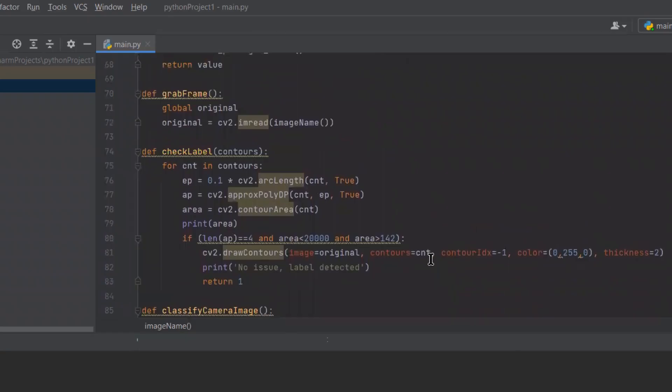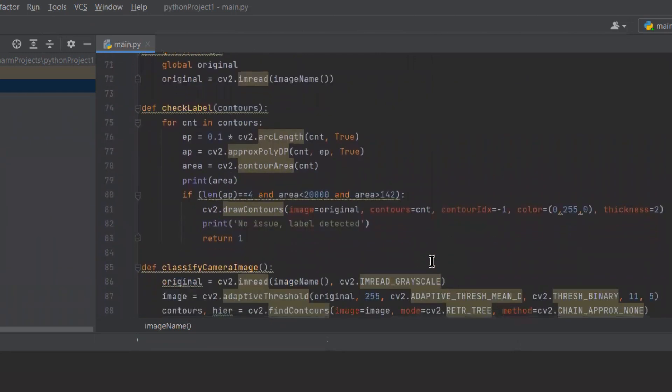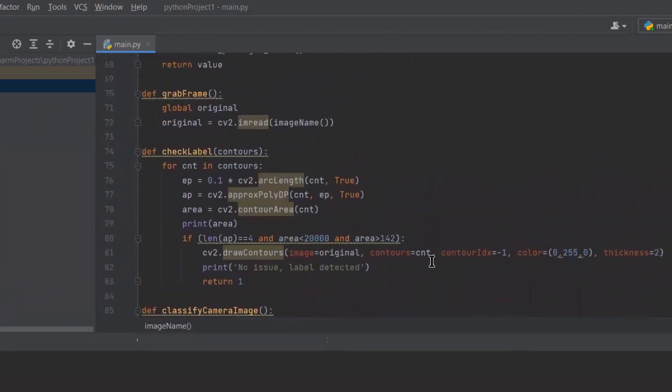On the Python side, here we have the main code where three functions are used: grab frame, check label, and classify camera image.